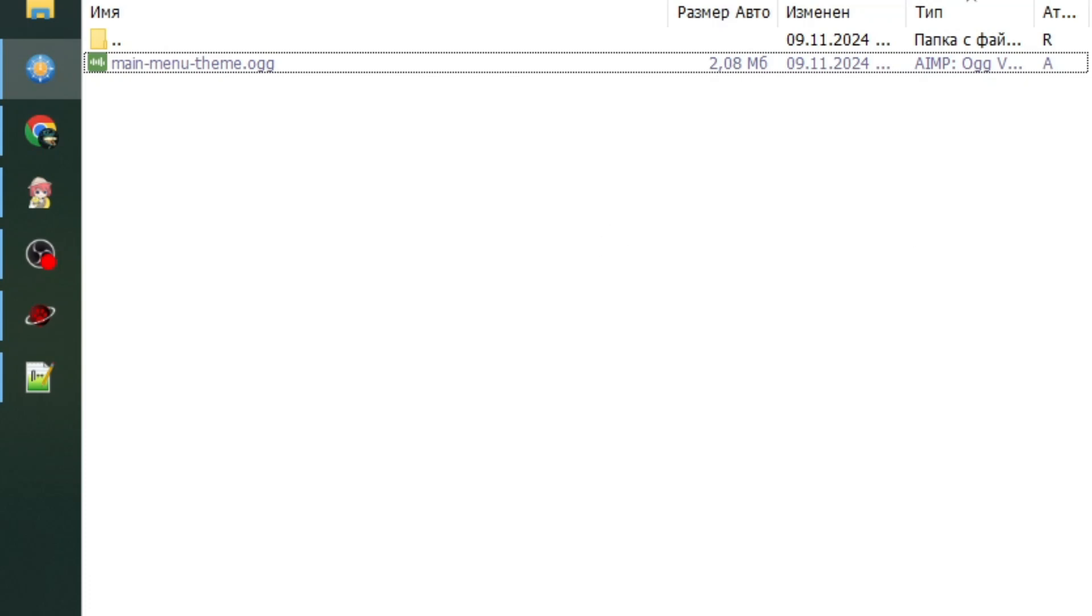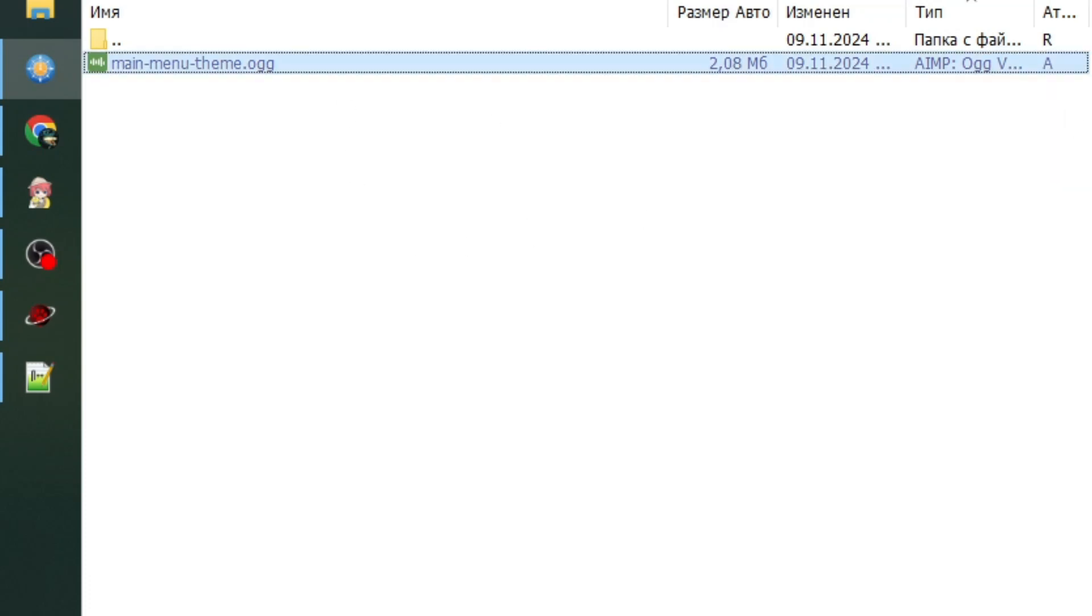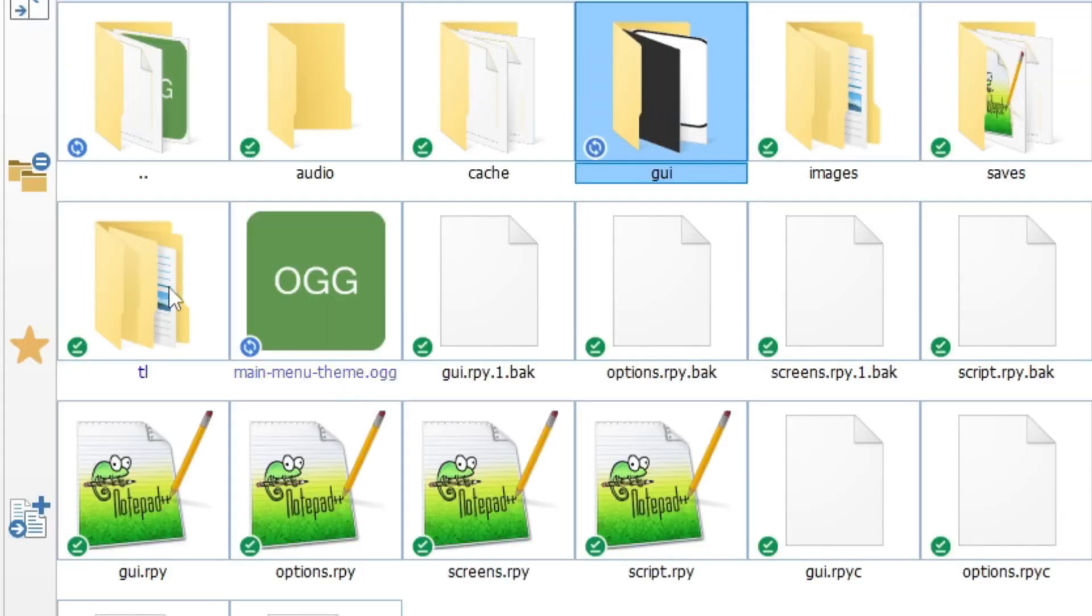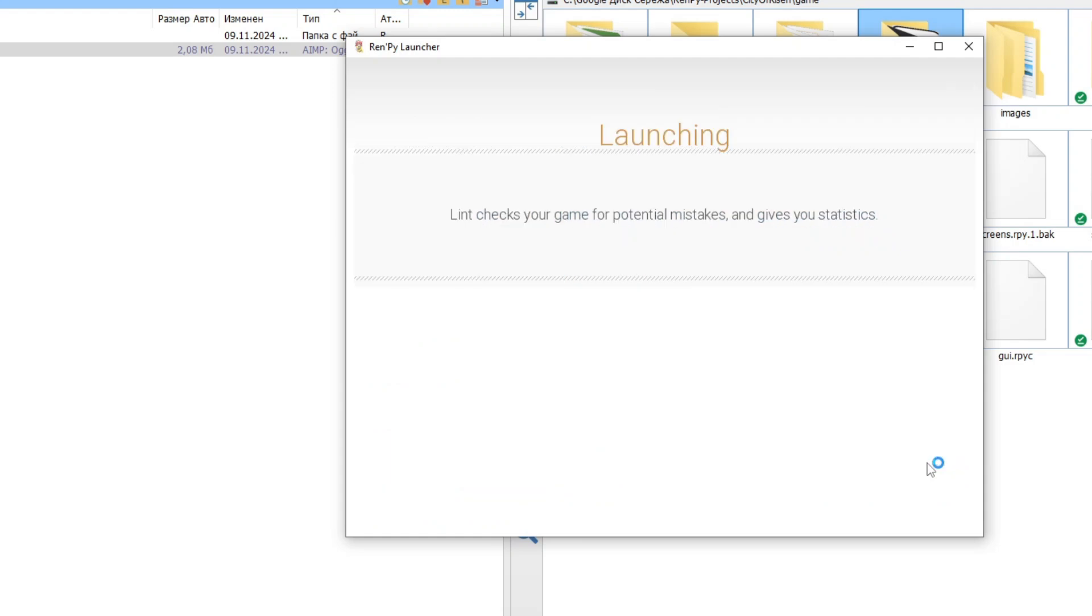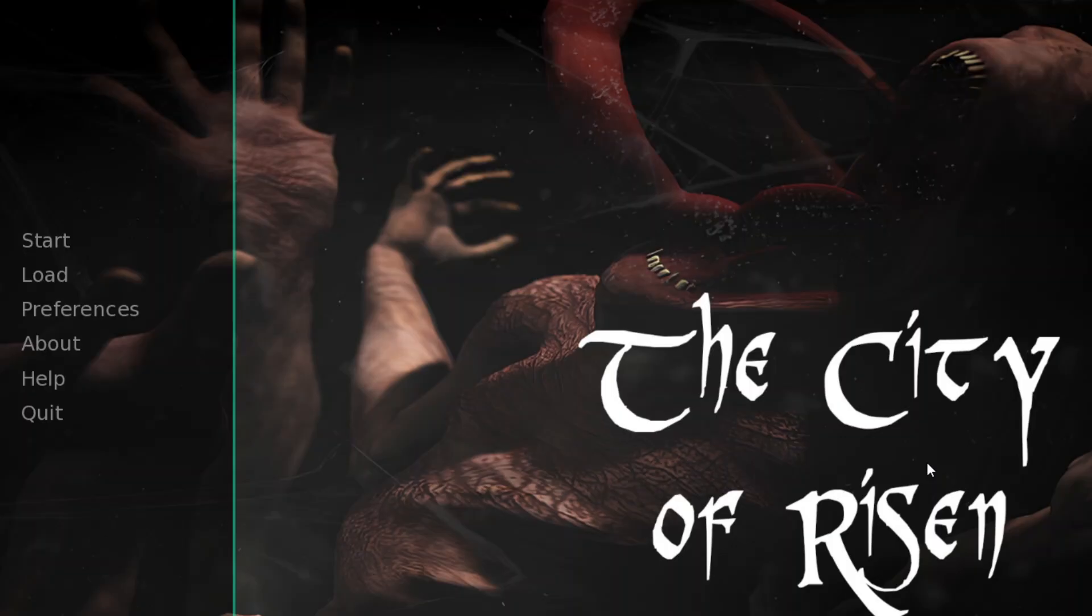And then copy this file to our game's folder right here. And now let's open our game. And now we can hear our beautiful scary ambience in the main menu.